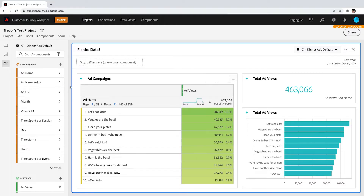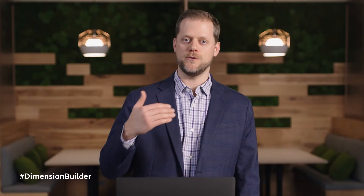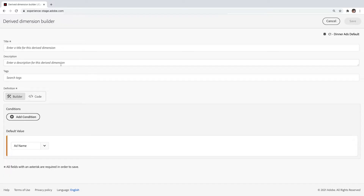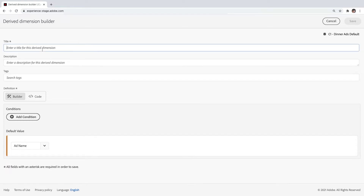Dimension Builder is a brand new way that lets you define new dimensions that fix all of these data issues. To create a dimension, I'm going to hit this new plus button that we've added, and it will pull up a new builder to fix this stuff. I'm going to name it "fixed ad name" and basically define a set of conditions that can be used to merge data, to remove bad data, or to add in data that might come from a different place.